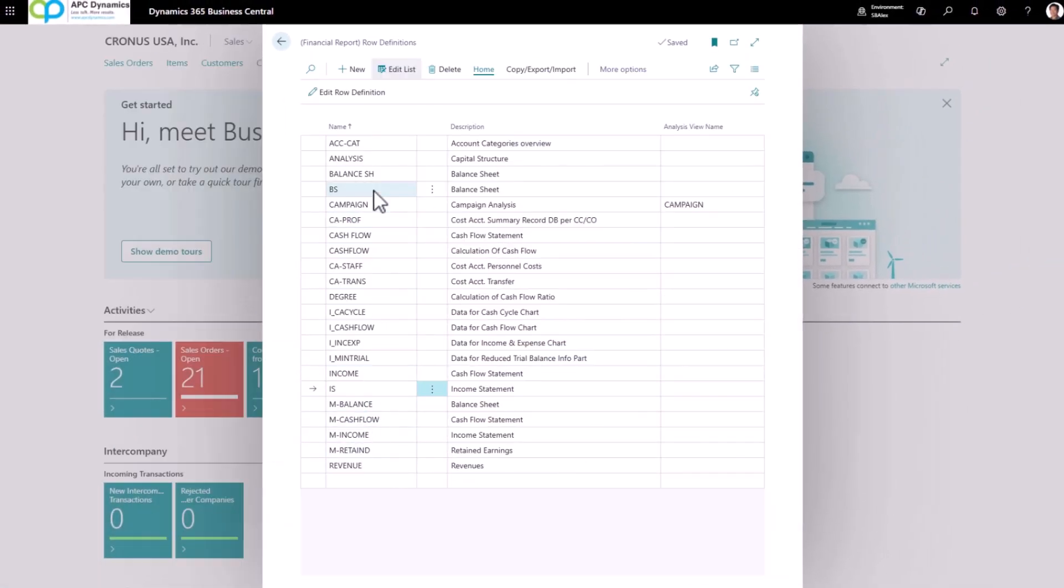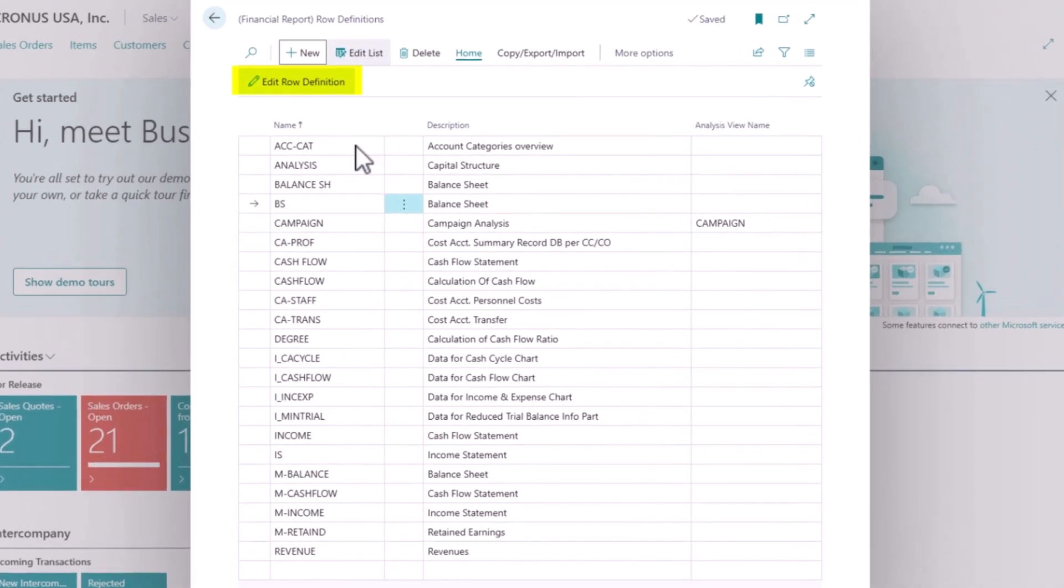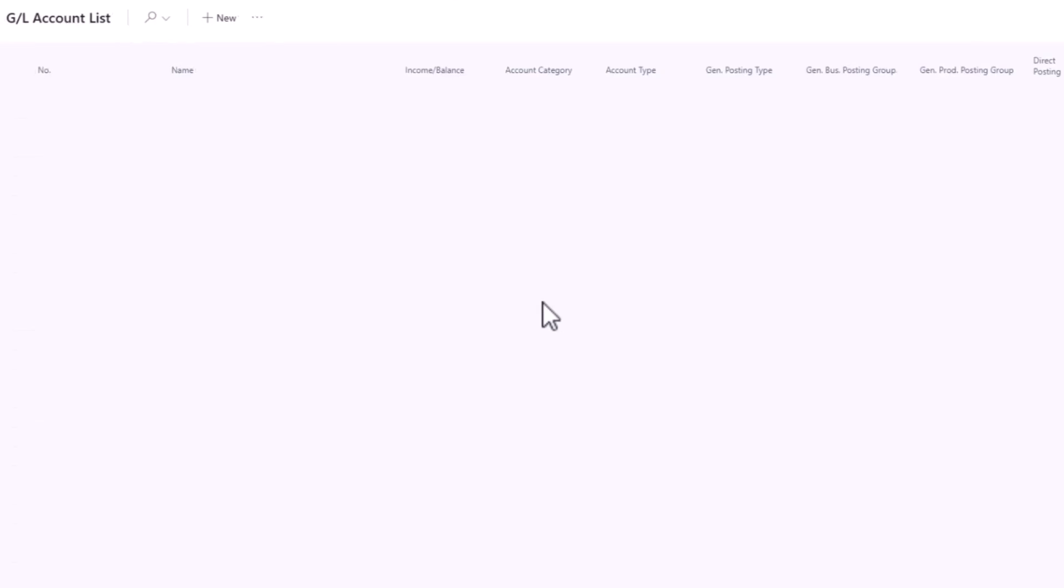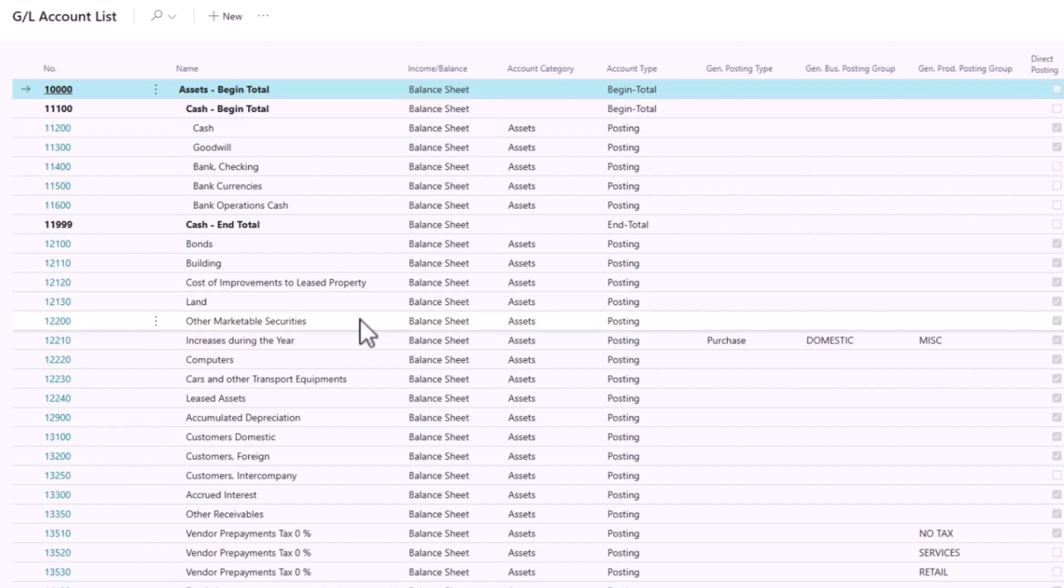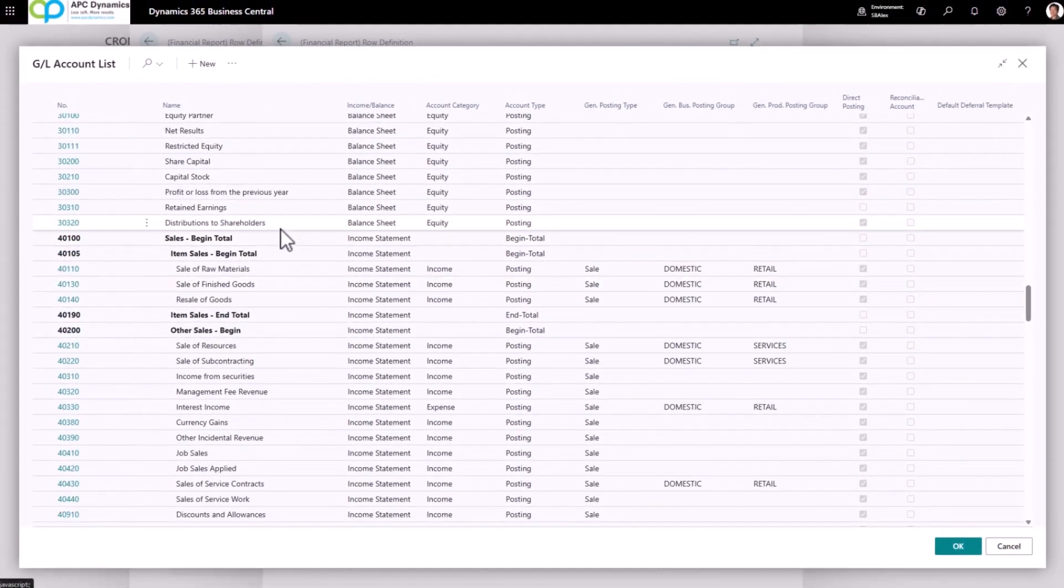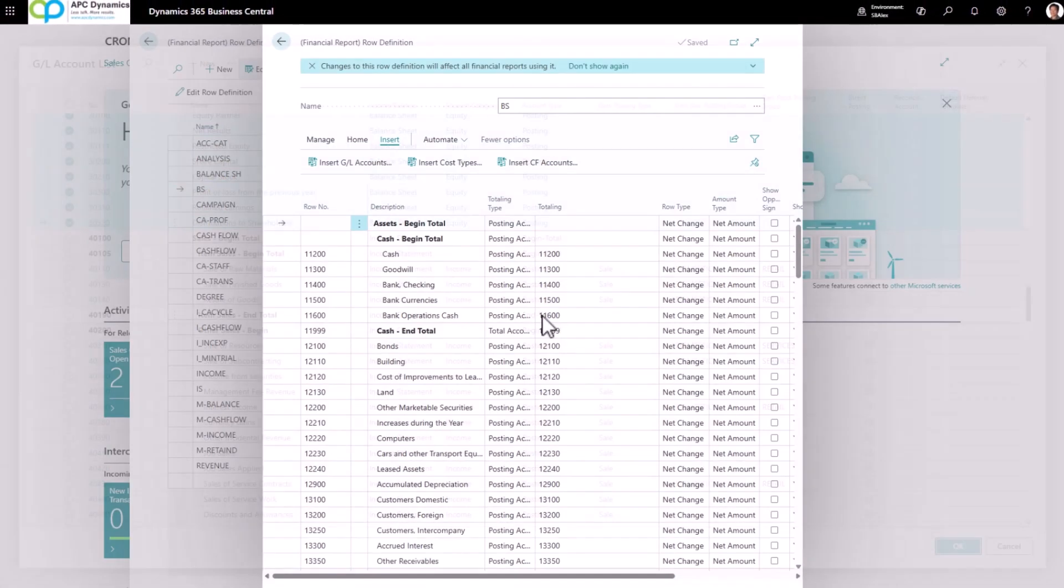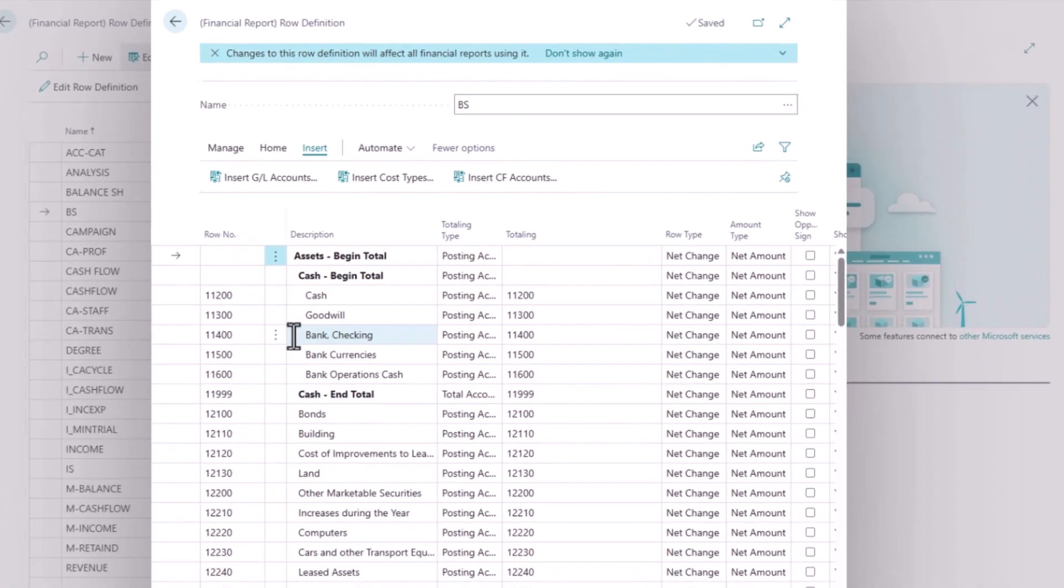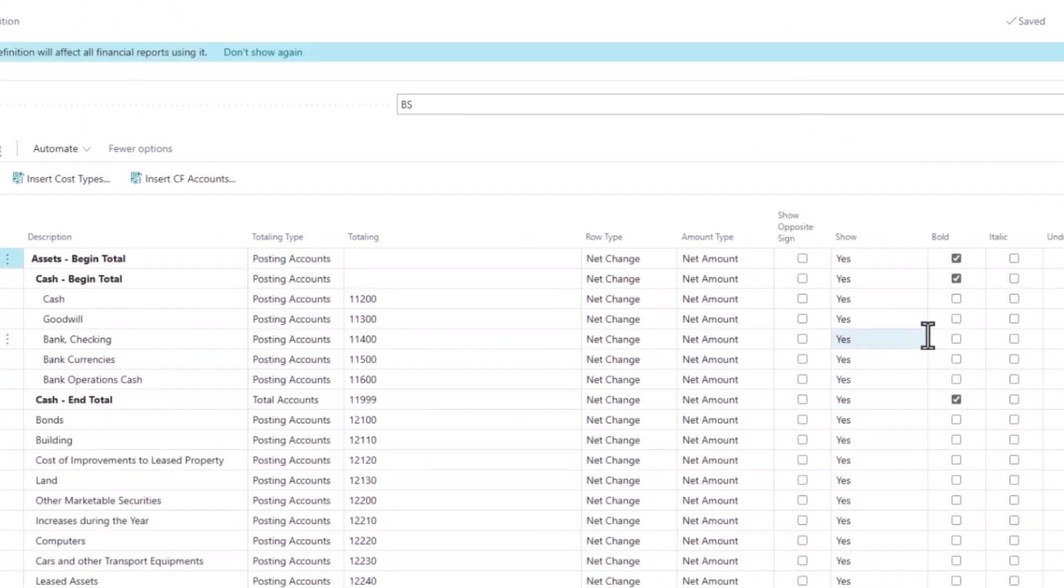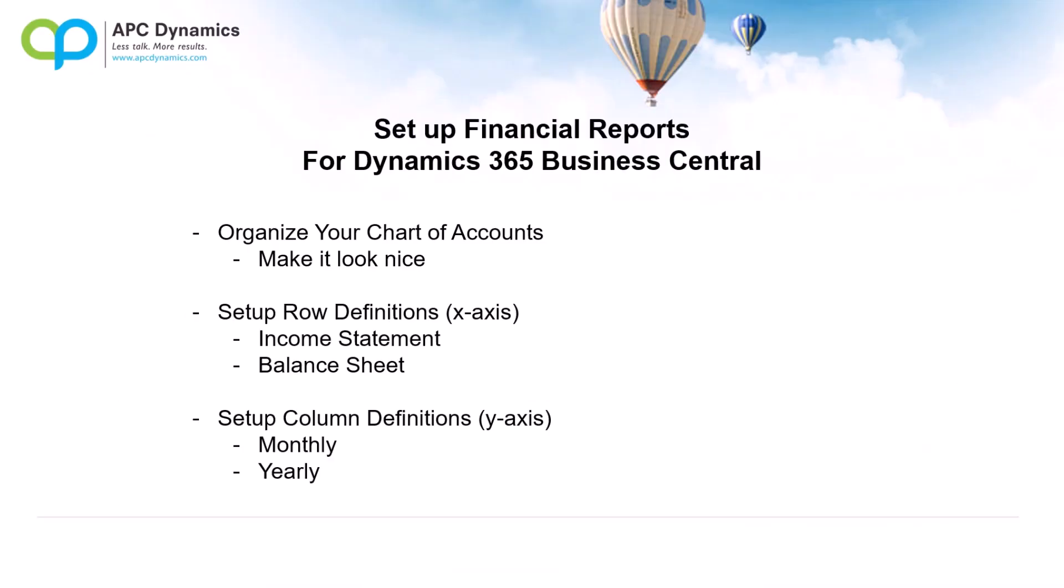I'm going to go to my balance sheet and I'm going to do the same thing. Add a row definition, click on Insert GL Accounts, and highlight my balance sheet accounts. Same exact thing. If you added your beginning and ending totals, it will bring them through. If not, you'll need to manually configure them by bolding and indenting. Alright, so that is our row definitions. Now let's talk about the column definitions.